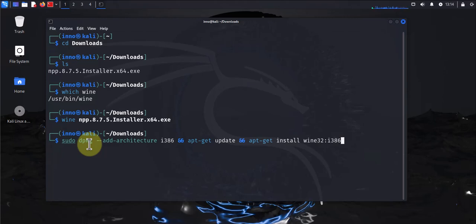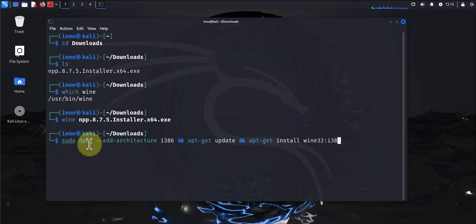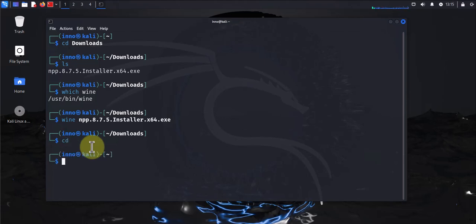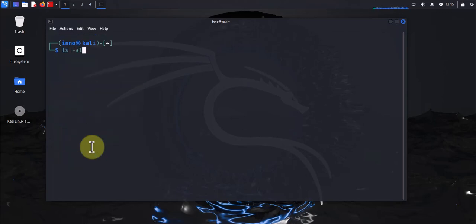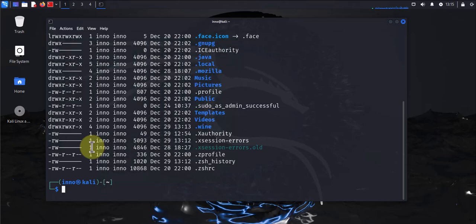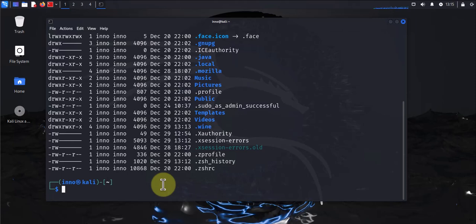Once you run this command and you're still running into issues, there's one other thing you might want to do. You might want to go to your home directory. Let me go back to the home directory here, and I'll do ls -al. You'll need to delete this directory right here, .wine, and recreate it.